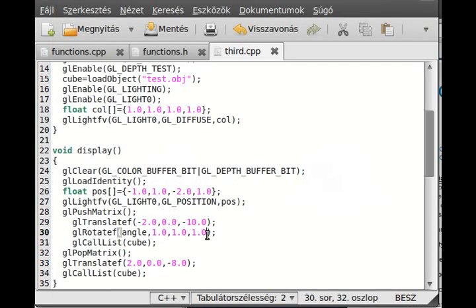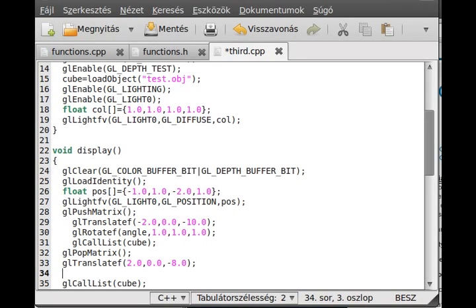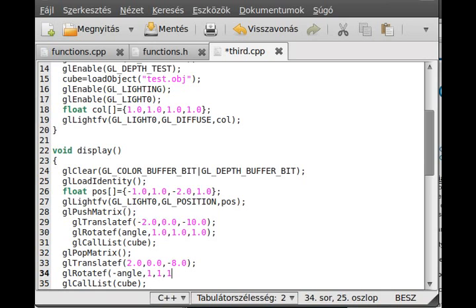Okay, and then you rotate the other one too with the negative axis. So you use glRotateF with negative angle. So glRotateF and negative angle and you rotate in all directions as well.